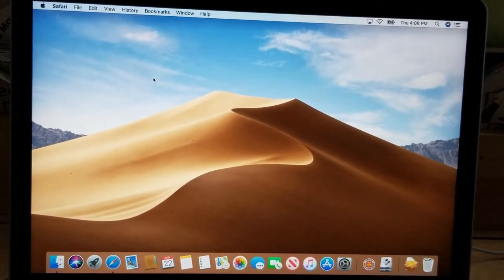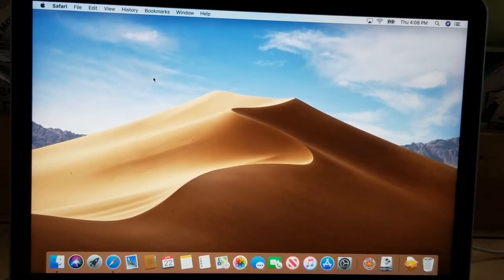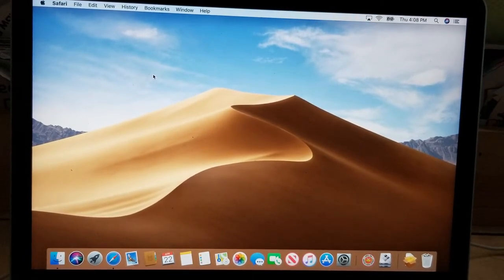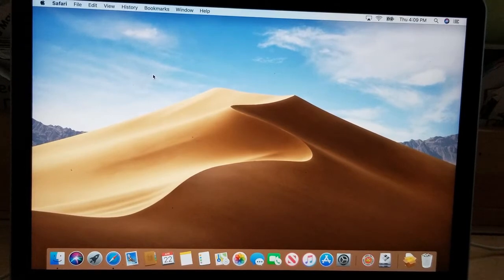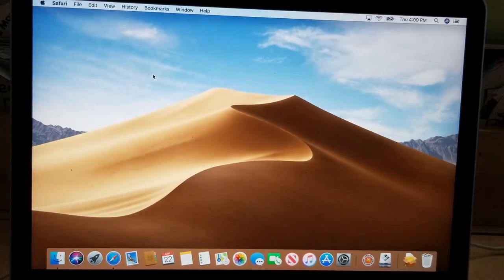Regardless if it's a Mac or PC, anytime you're trying to do something to your device — in this case installing another operating system — if you somehow make a mistake and delete or erase a drive that has all your data, you might lose it. So the best thing to do is always back up any files you have before proceeding.